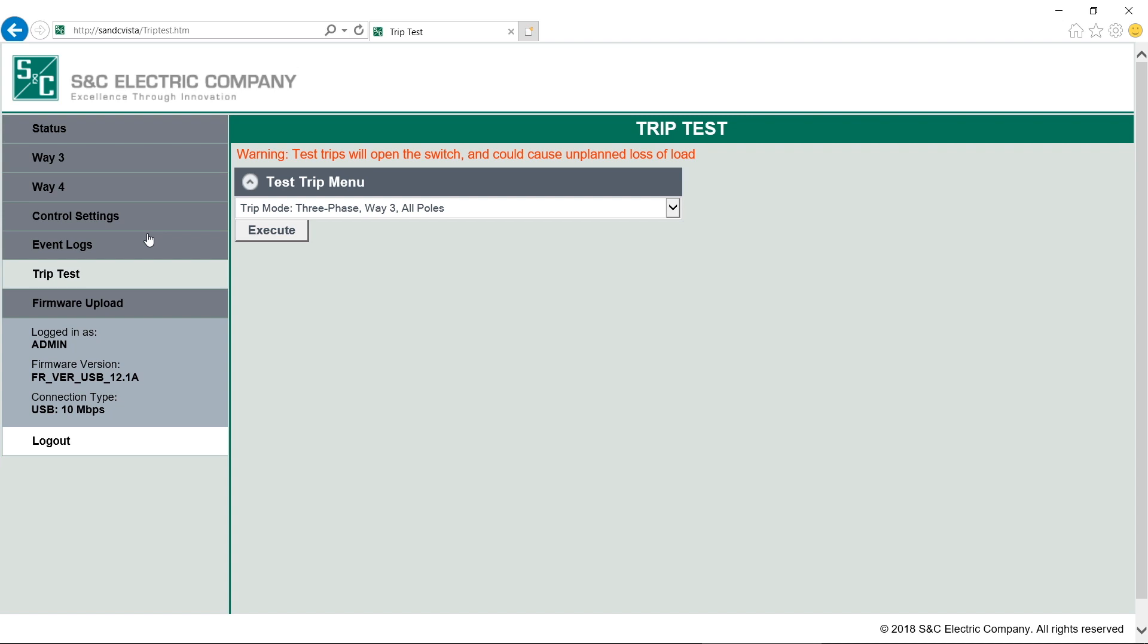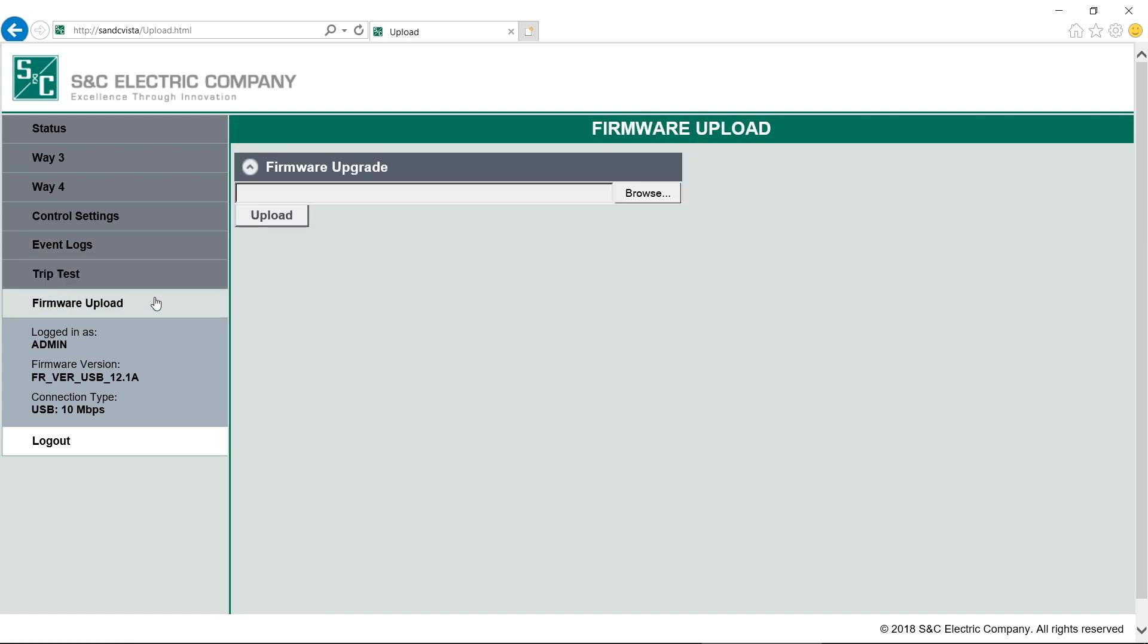Finally, we have the last tab, Firmware Update. If directed by S&C to update the firmware, here is where you would upload the new firmware file. Now that we've been through a general overview, let's take a look at how programming the fault interrupters works. Let's click on the Way 3.